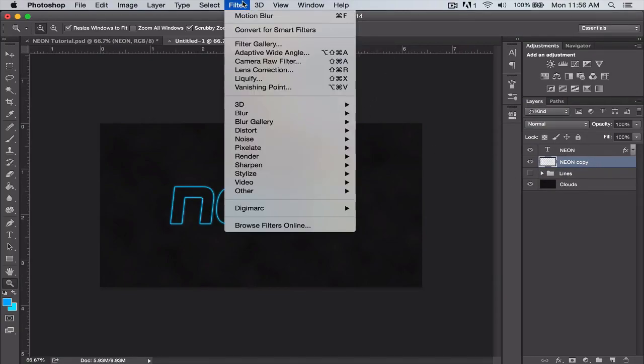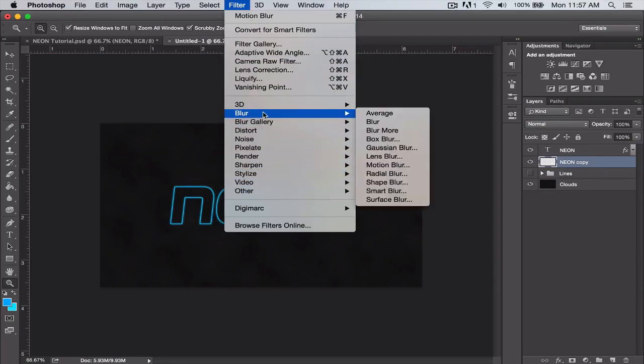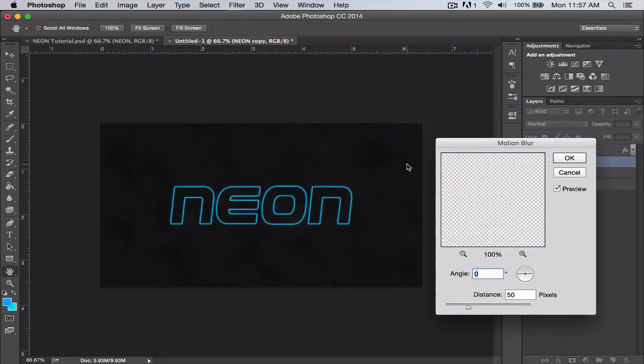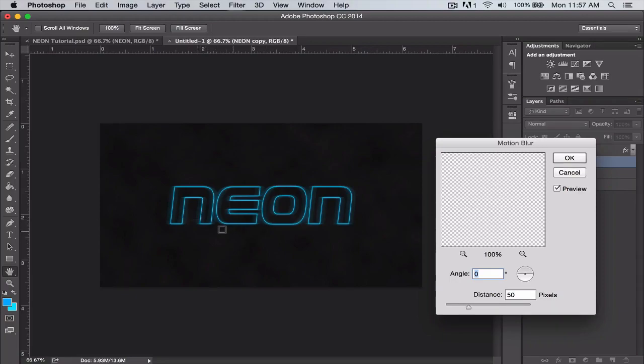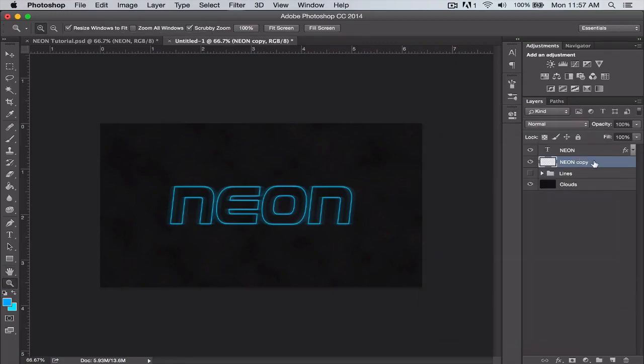We're going to go up to Filter, Blur, Motion Blur. With motion blur you can change the angle of where you want the blur. We're just going to keep it horizontal at zero degrees, and the distance to 50 pixels.